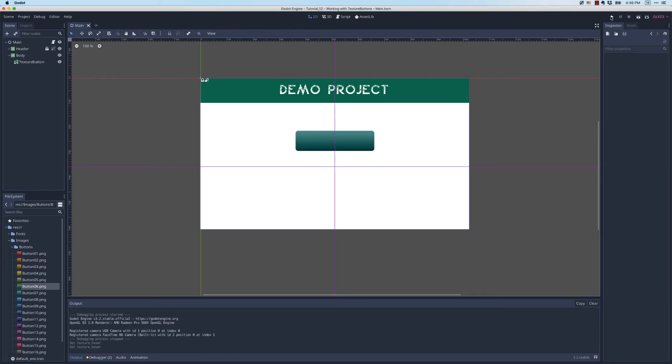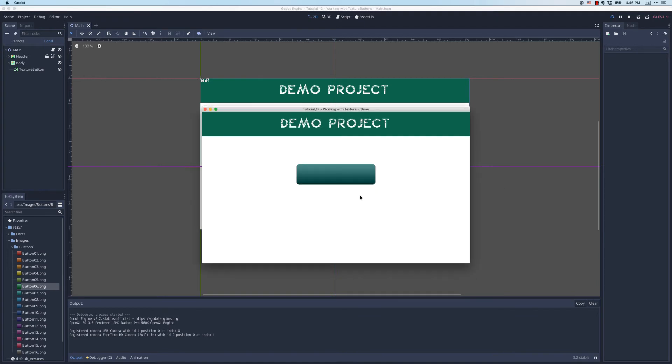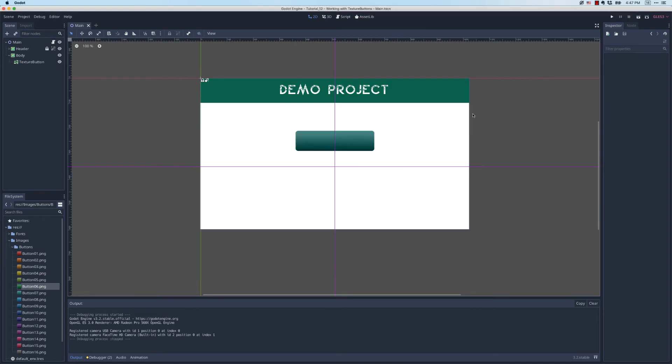Let's see if that actually works. I'm going to save and run and when I mouse over my button, look at that, it's changing from one color to the next very easily.